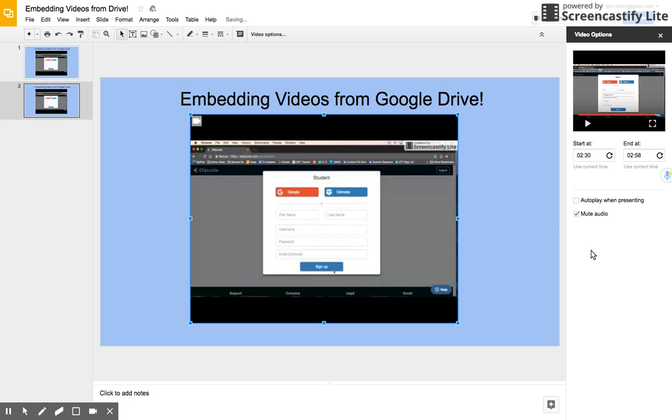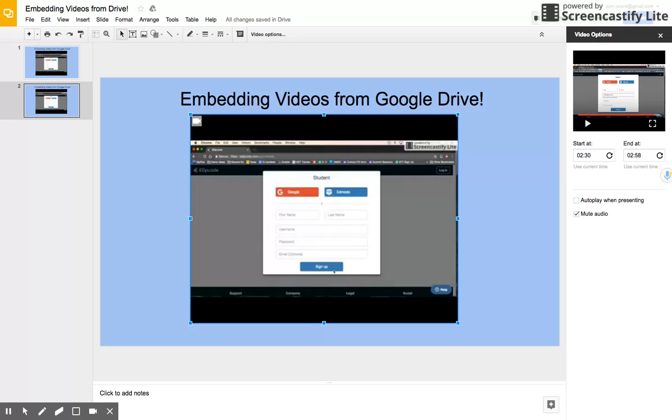So maybe I just want to talk about what we're watching on the screen. Maybe we're watching a video covering a particular war or a civil rights demonstration, and what's important is my narrative for my students over the video. Well then, I can just simply mute the audio.